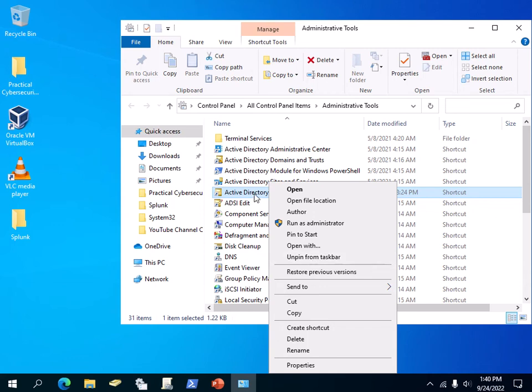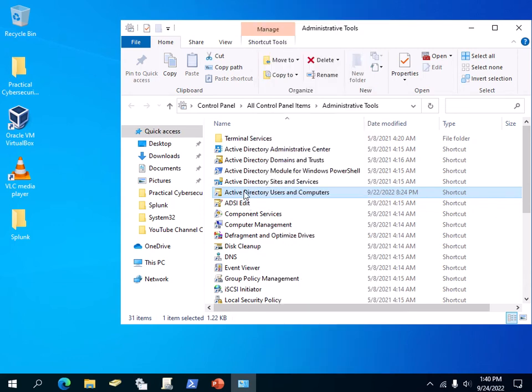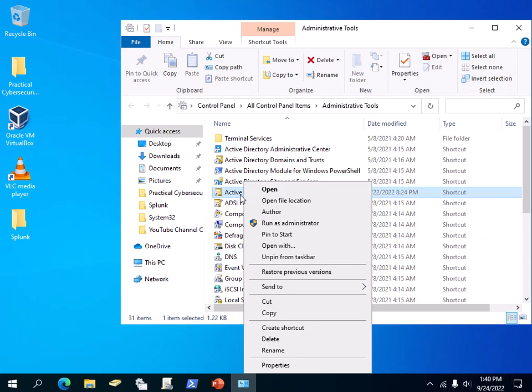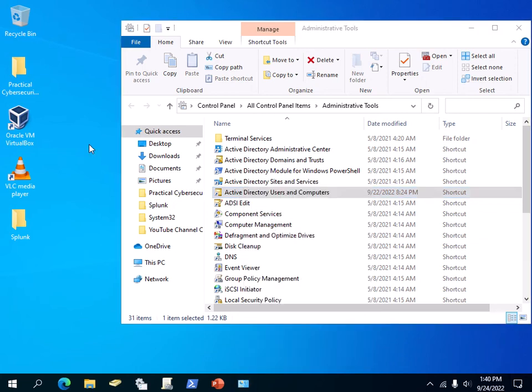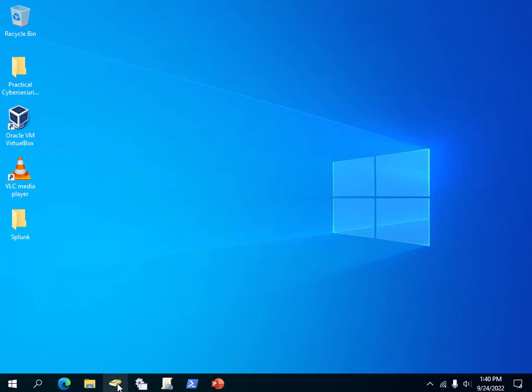This is the most commonly used tool by any administrator. So, I'm just going to close this. Step number one is to open the Active Directory Users and Computers snap-in.